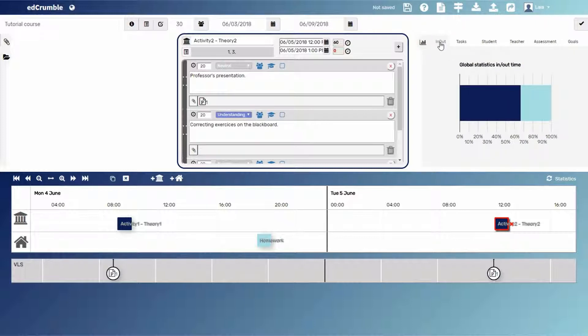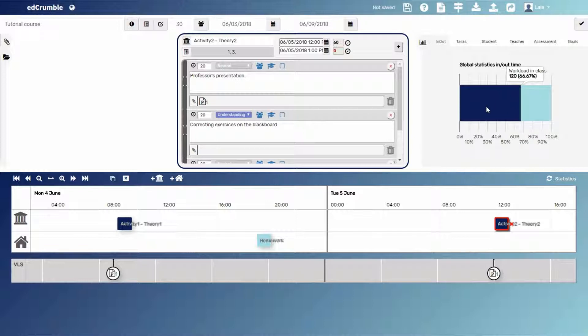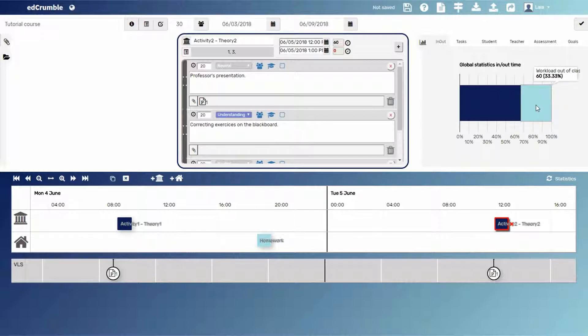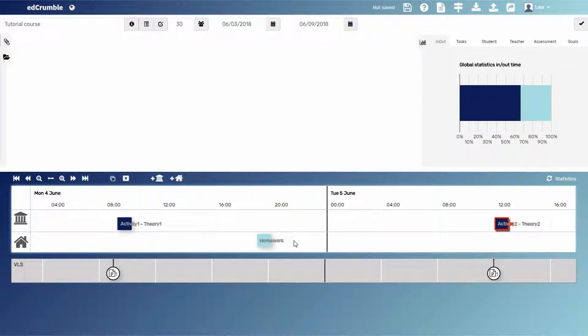The first category allows us to see which percentage of time will be devoted in class or out of class. In our example, we can see that 120 minutes, which corresponds to 66% of the total time, will be in class. Whereas the time for the activities out of class will be 60 minutes, the 33% of the total. Note that the two colors of the graph follow the same color code of the activities type in the timeline.